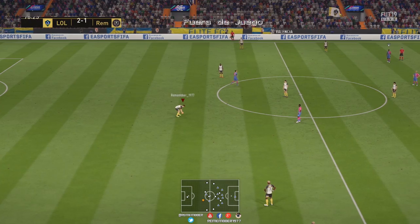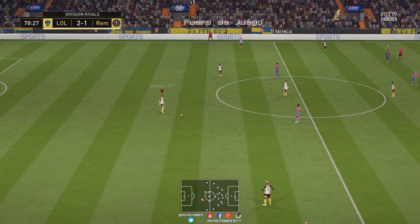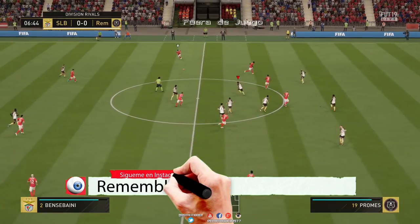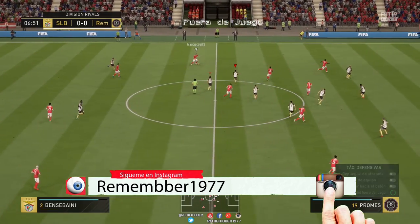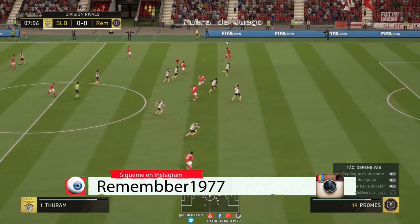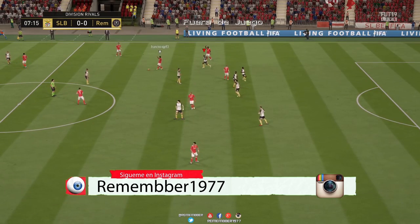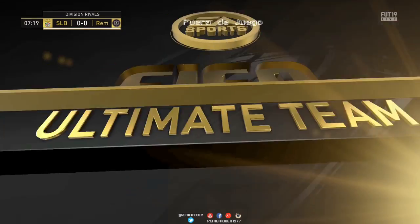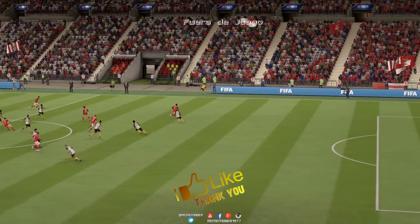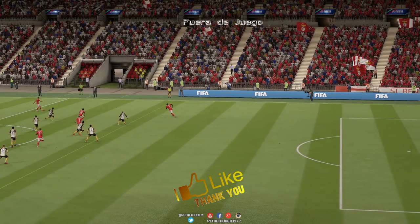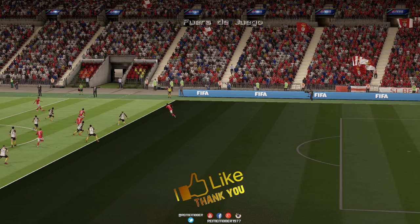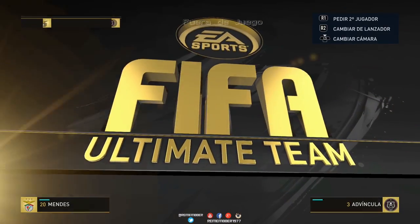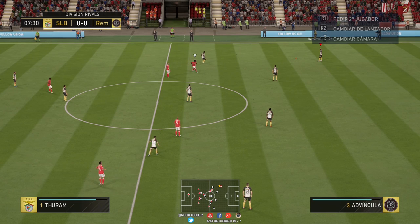Bueno chavales, pues esto es todo. En realidad es un vídeo sencillo, pero quería explicar que esto del fuera de juego es bastante efectivo si lo utilizáis bien. Como siempre, si os ha servido, dejar ahí un like. Si os gusta este tipo de vídeos también, dejar un like para apoyar al canal. Si tenéis alguna duda, para eso están los comentarios, que yo suelo contestar a todo el mundo. Por lo demás, ¡un saludito! ¡Agur, agur, agur!